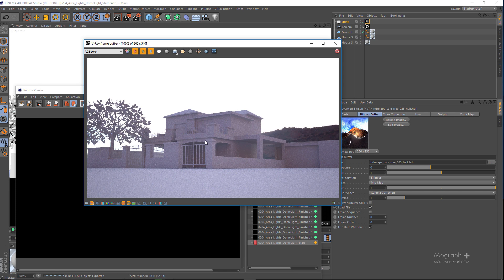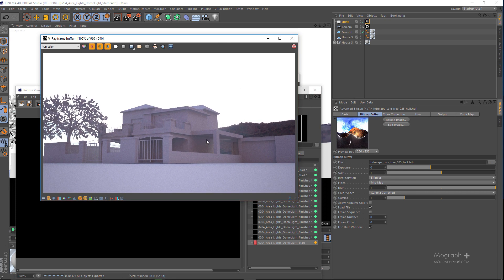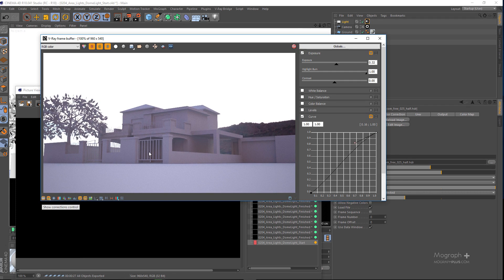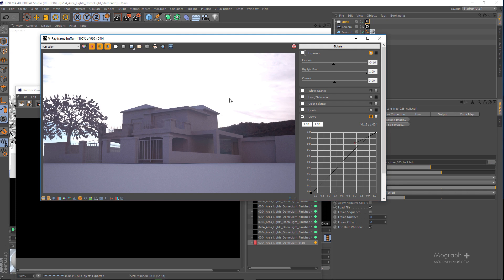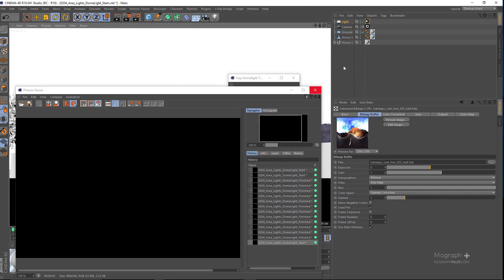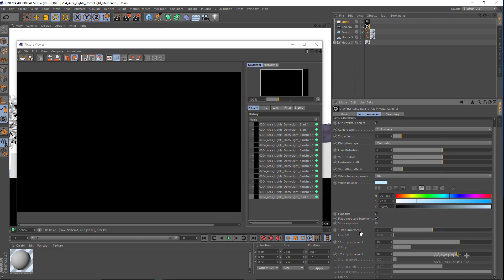Here is what we get by default — as you can see the sky is completely blown out and very bright. We can adjust the color mapping or work with exposure. If I go to color correction and enable exposure, reducing the exposure lets us see the sky a bit better. Alternatively, if I go to my camera I can reduce the exposure by changing the shutter speed to something like 400.